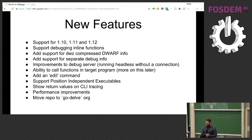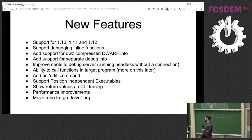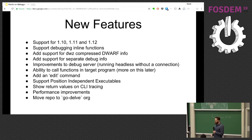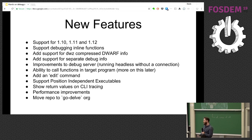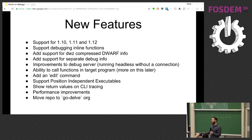We've also added support for specifying separate debug information. With a lot of binaries distributed by package managers, there's often a separate package for the debug information from the binary package. You can use Delve to specify an alternate debug information file so that you can still debug programs that have the debug information stripped out but still available elsewhere on the system. We've also made improvements to the debug server — being able to run headless without a connection, which makes it a lot easier to do ad hoc debugging if you want to connect and disconnect without having a session running constantly.